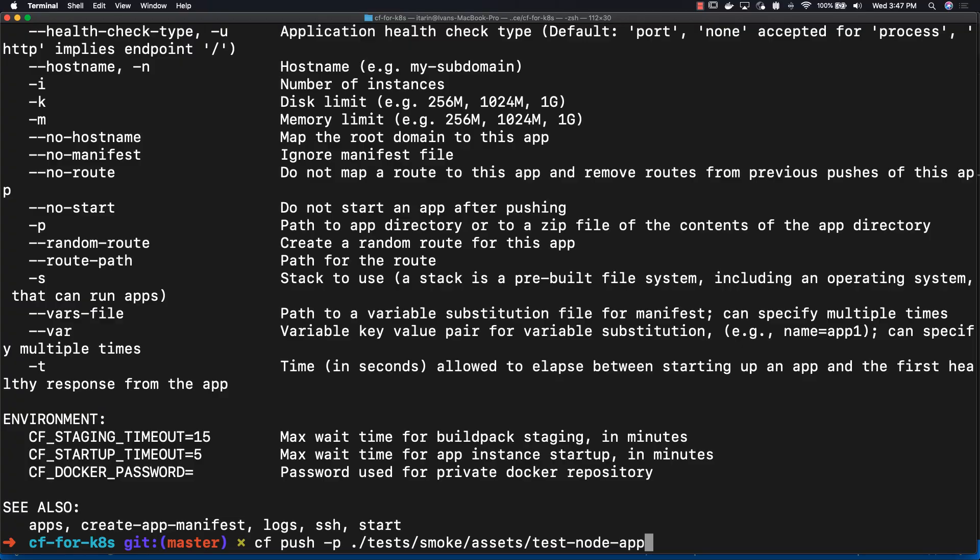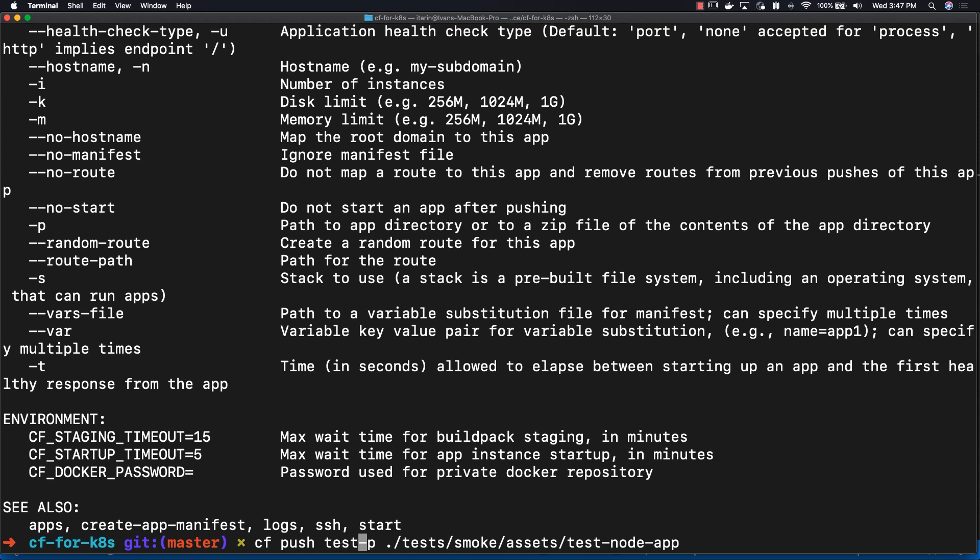To push our simple node application, write cf push, then the application name, and then -p with the path to the source code. You could also cd into the directory that has the source code and just write cf push and your application's name. You could also alternatively use a manifest YAML to deploy and configure your application. Now to deploy your app, just hit enter.